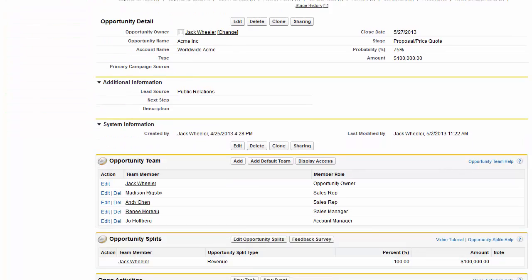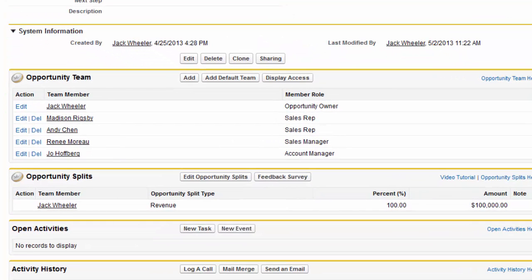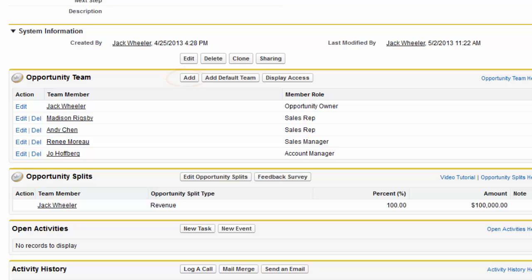Scroll down to review the related list. If you need to add someone to the team, click Add. After adjusting the team, scroll to the opportunity splits related list.